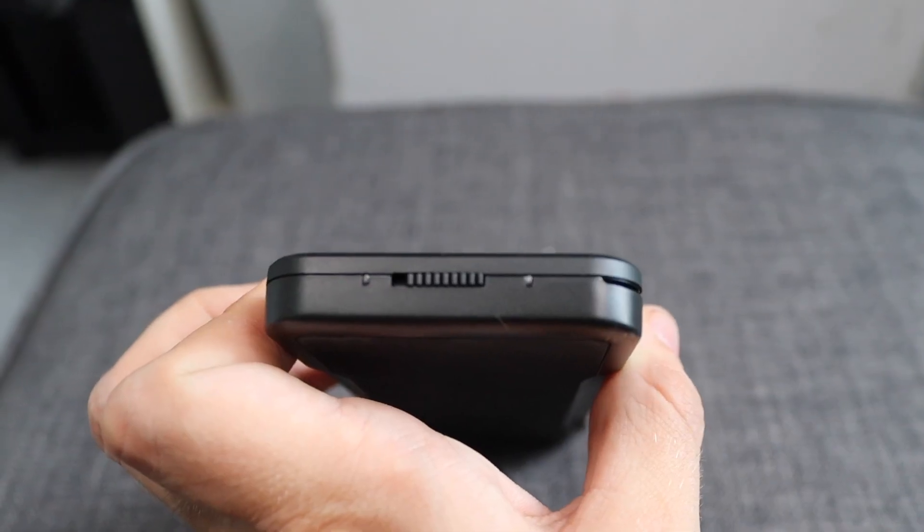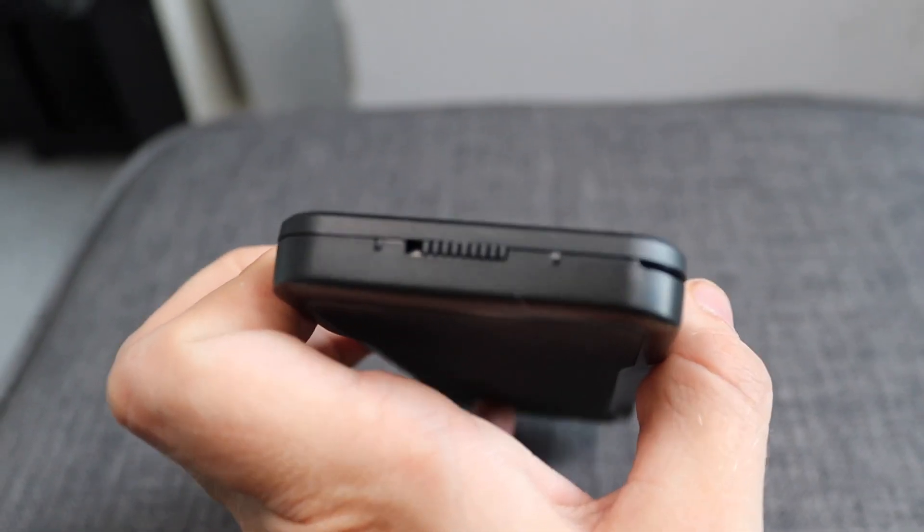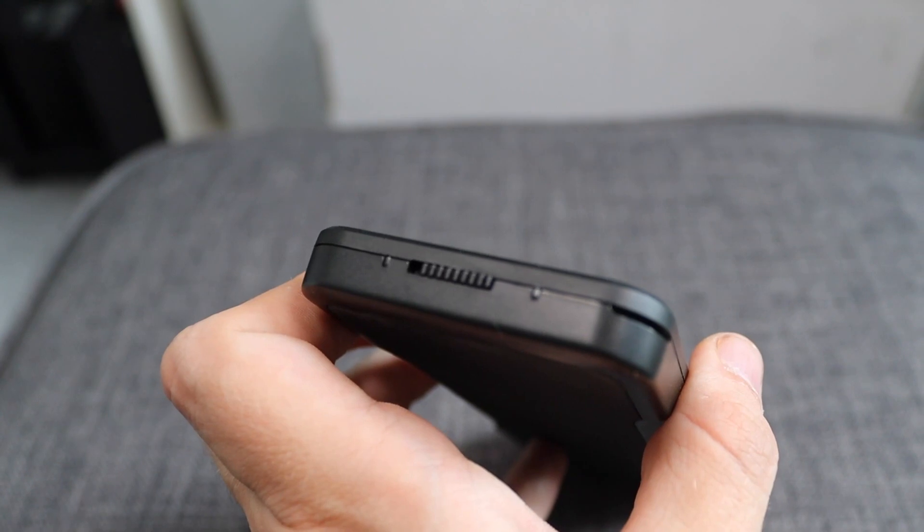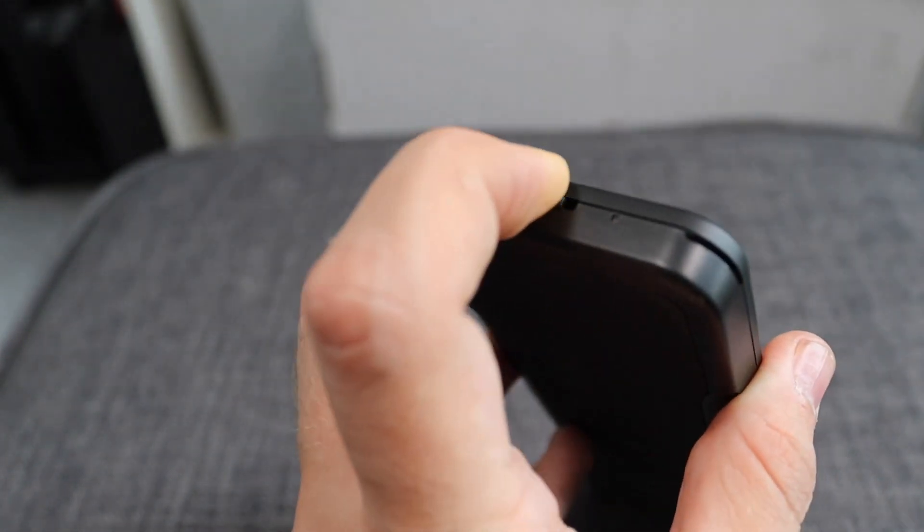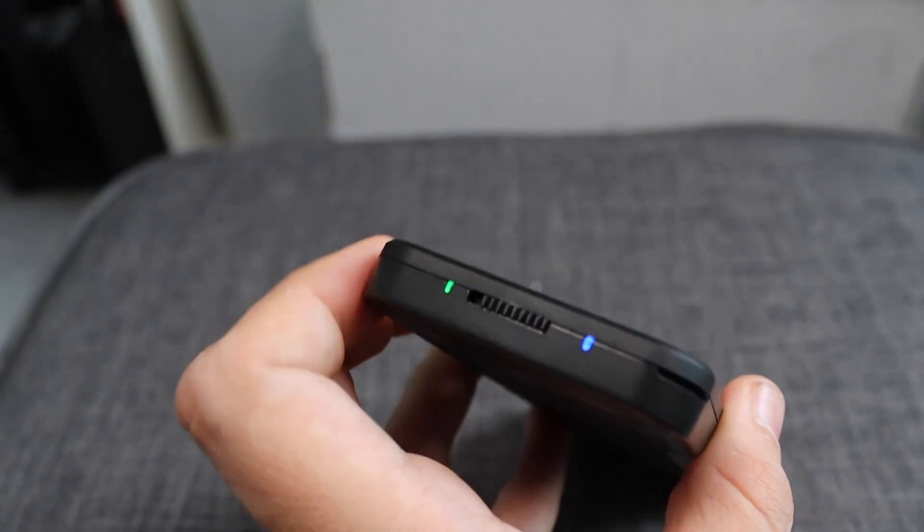Finally, on the bottom of the device, you have two LED indicators, one to show power and the other one to show a connection.